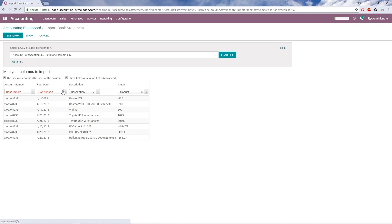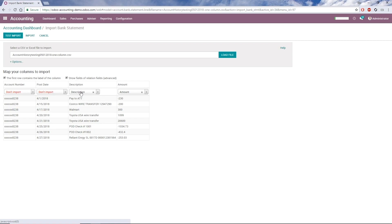Here we need to map the columns from our file to fields in Odoo. The first row is the heading of the column in the file. The second row is where I can choose which field in Odoo it should be mapped to. If a column name in my file matches a field in Odoo, then Odoo will suggest that field, like we have here for description and amount.